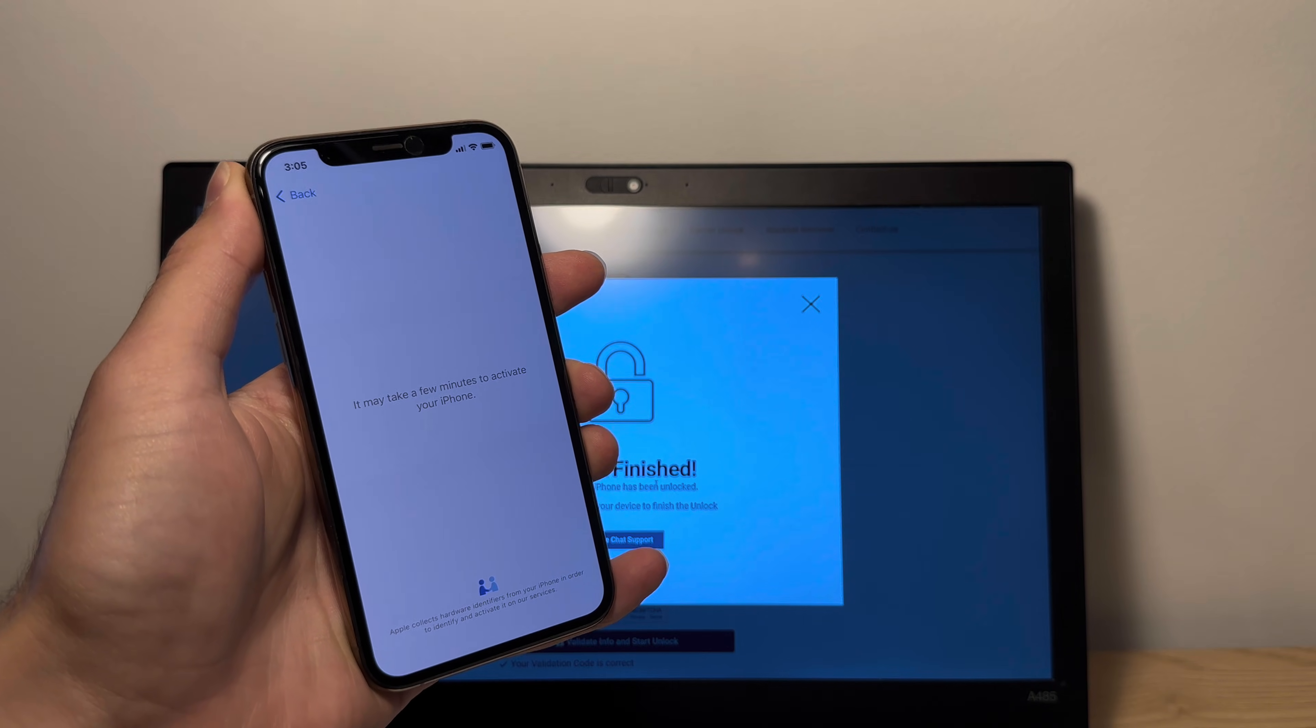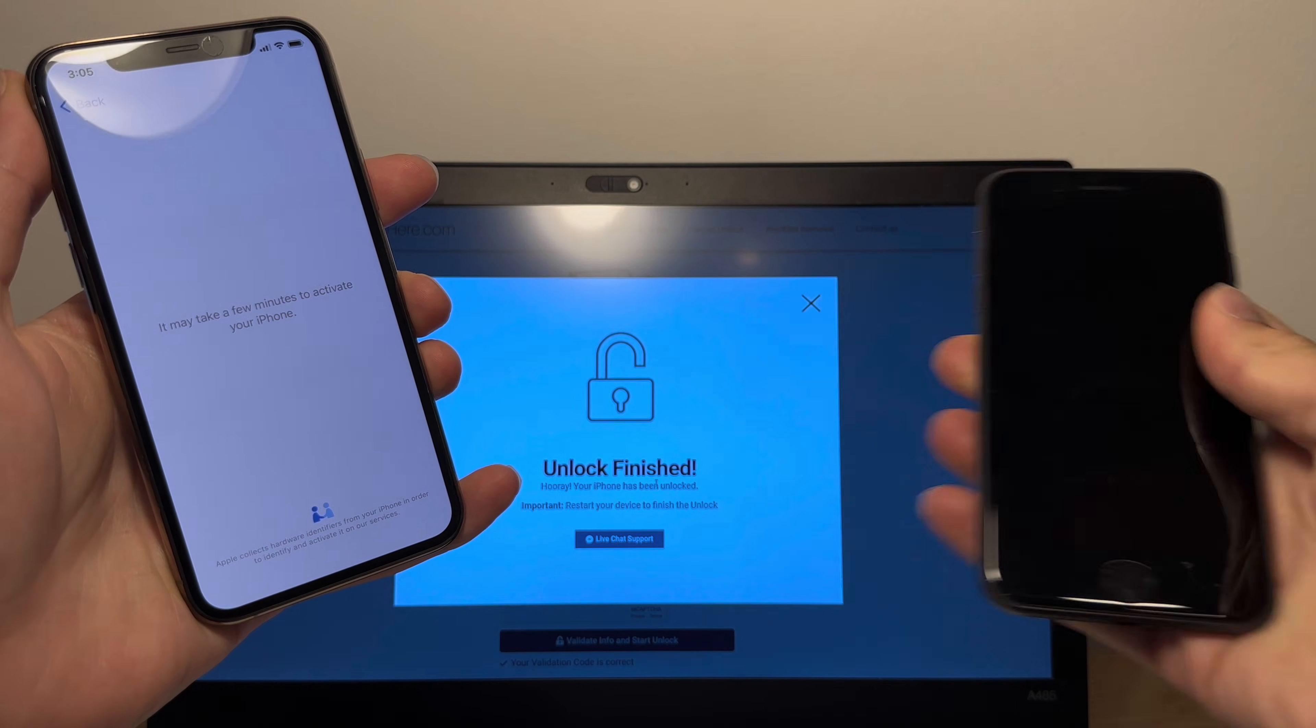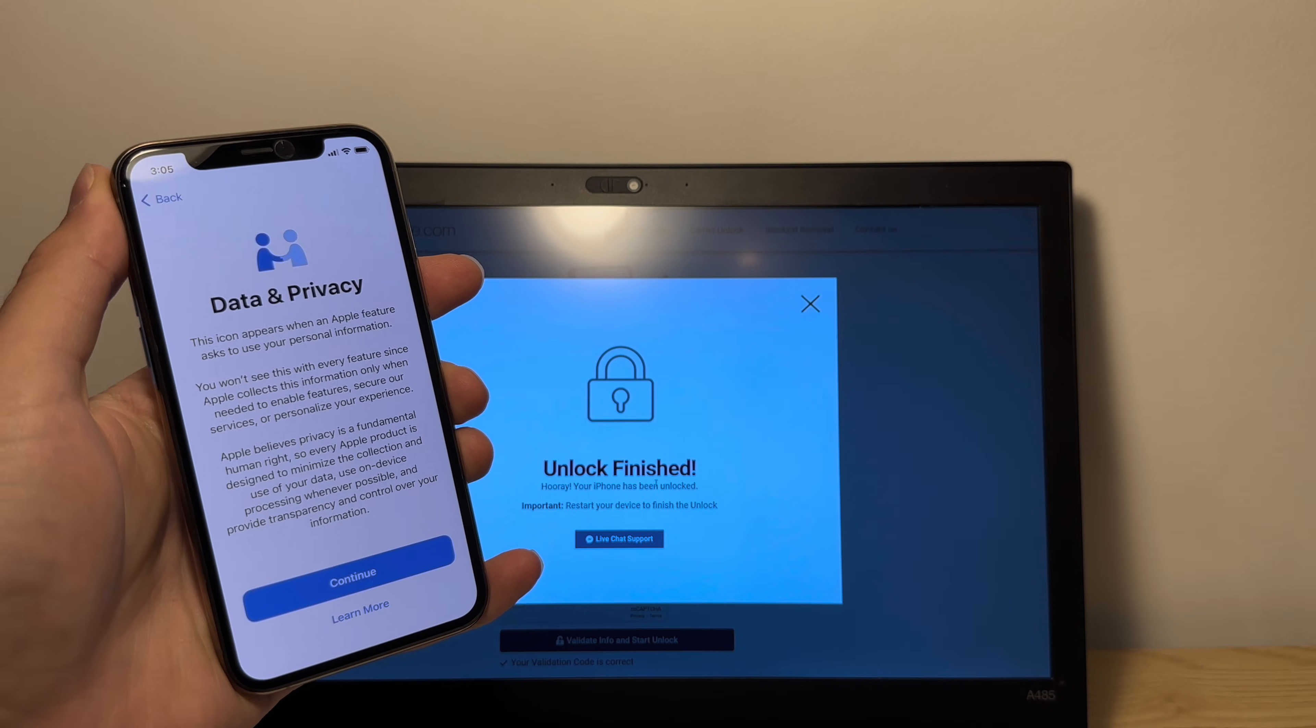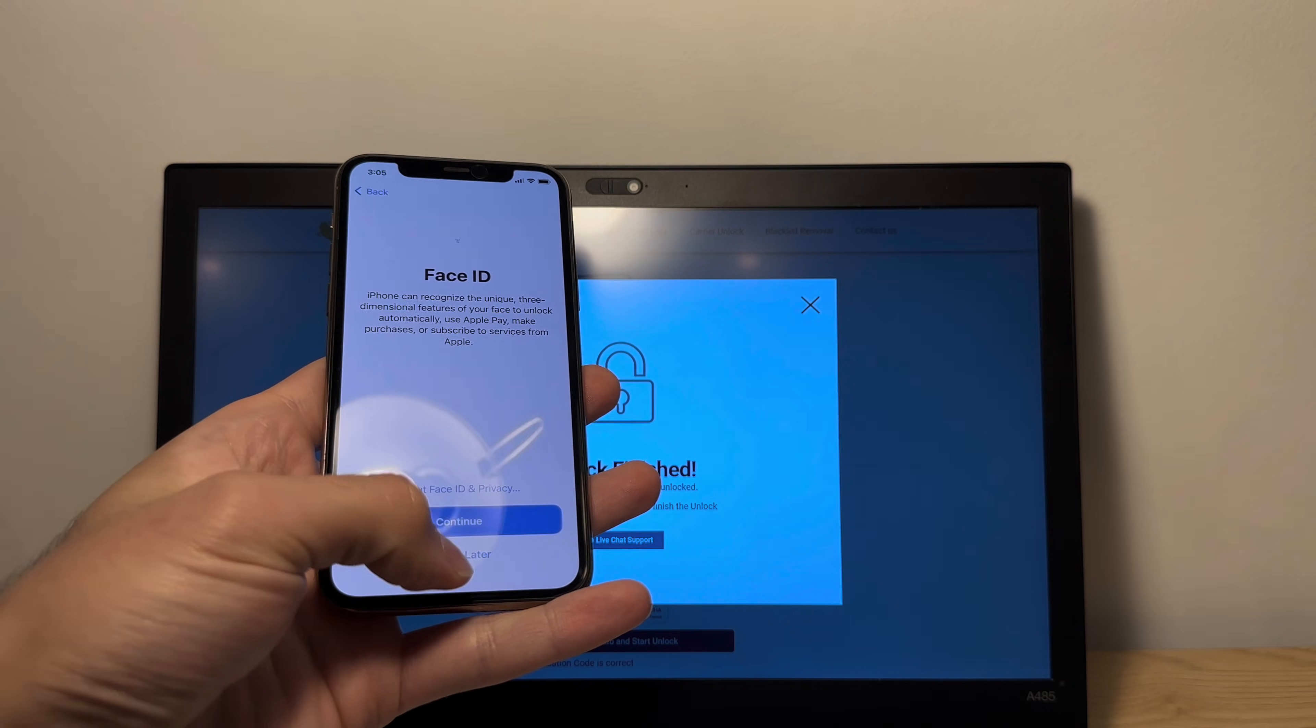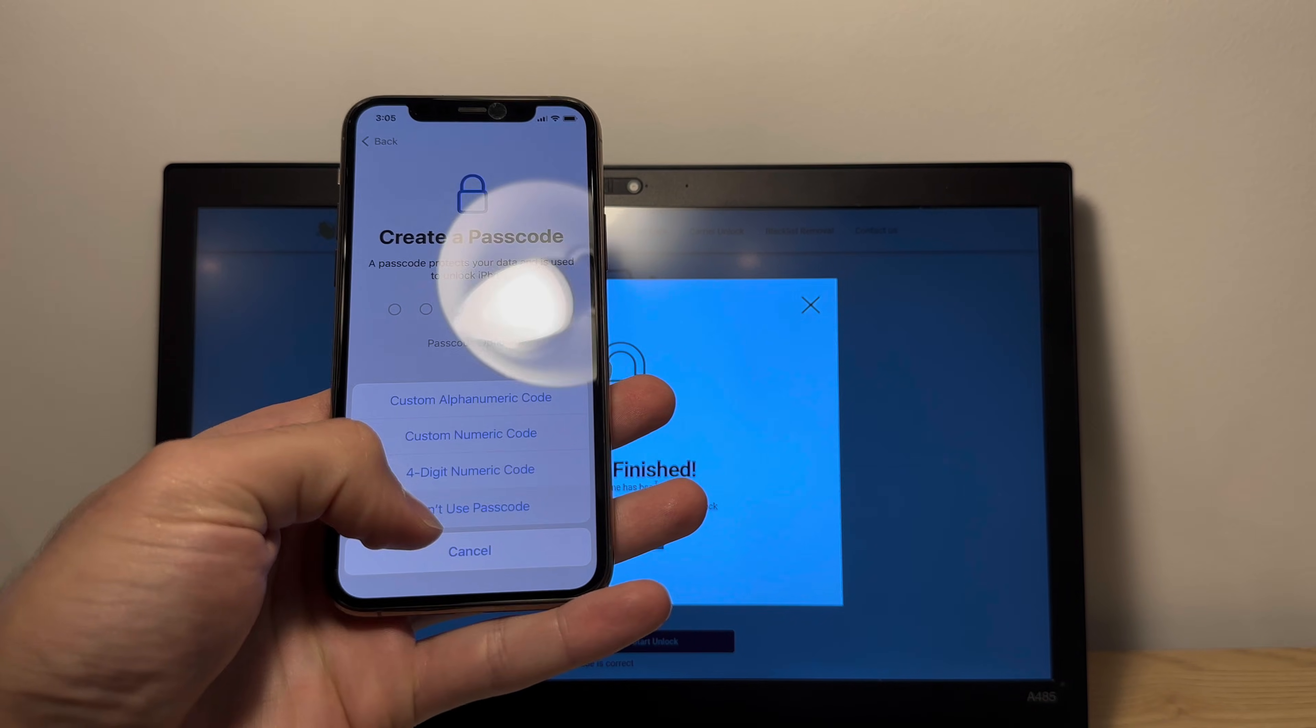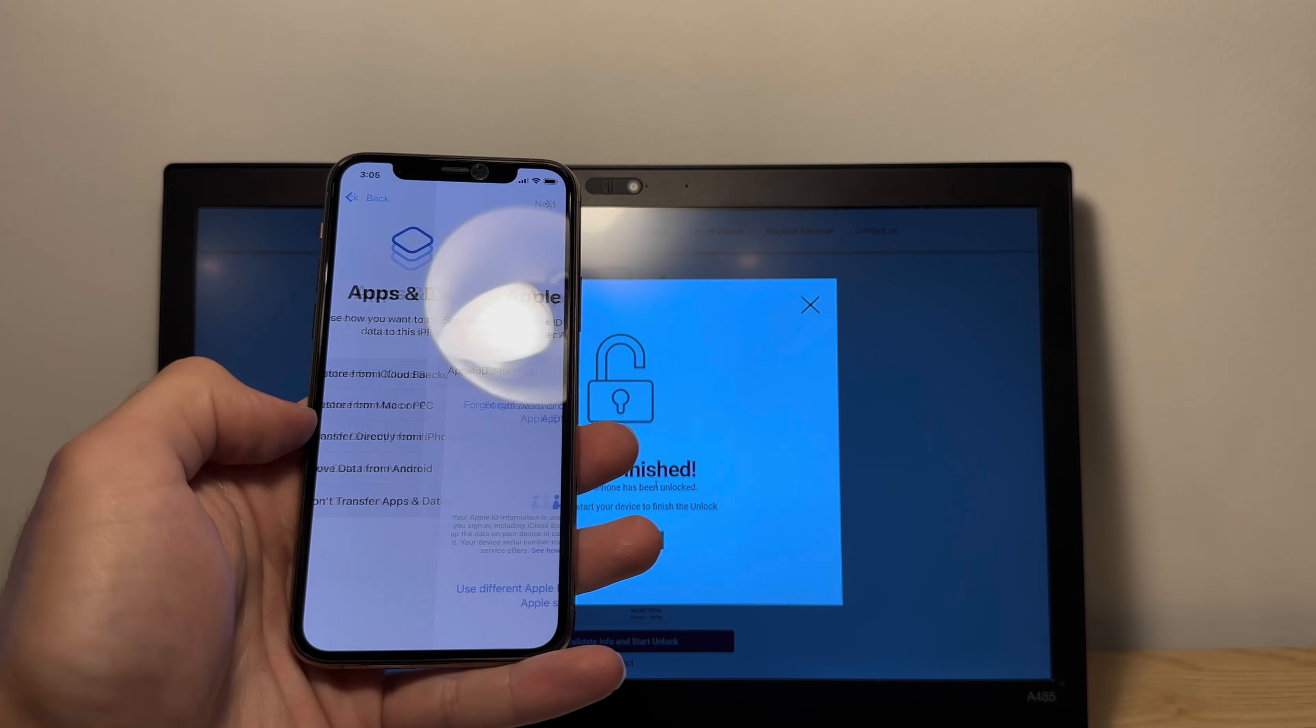I've already unlocked a few phones, I've unlocked this iPhone 8 right here as a test and also an iPhone 6s, but we're gonna do it live on this iPhone 11 Pro. So as you can see here, you've got data and privacy, which means that your phone is fully unlocked. We're just gonna skip through everything to make sure that there is no other kind of lock on it.